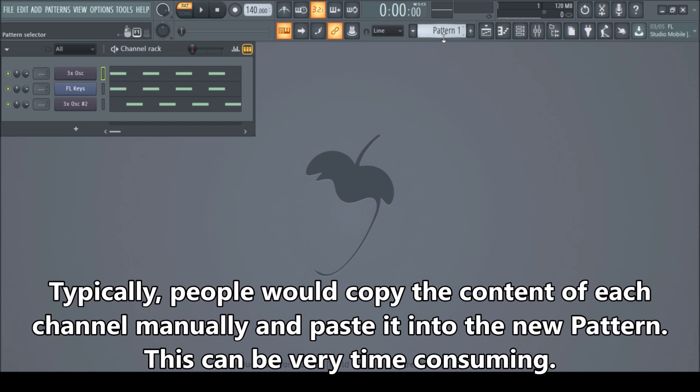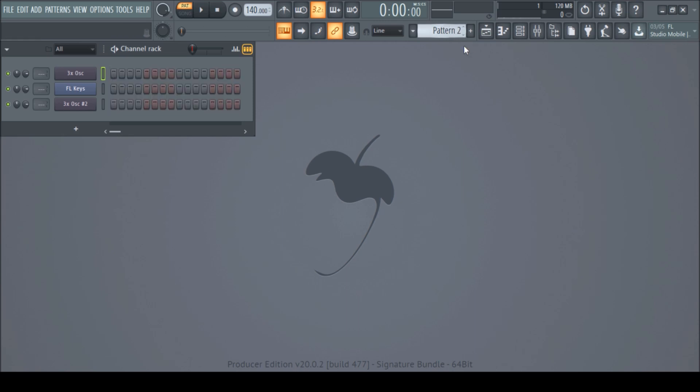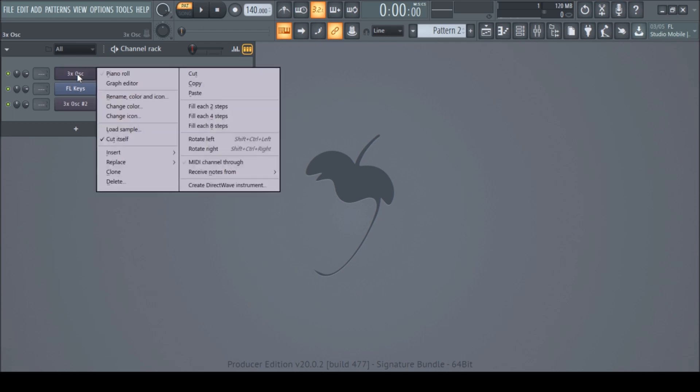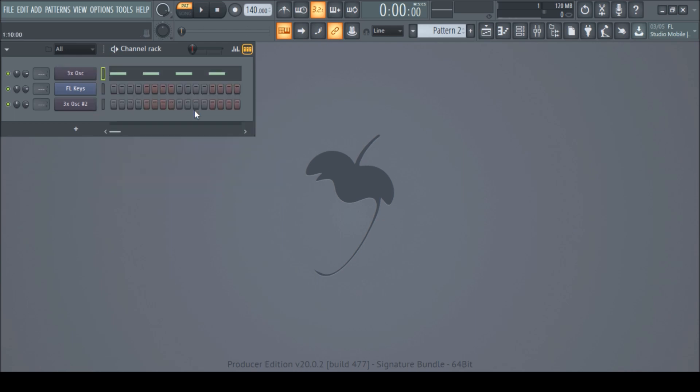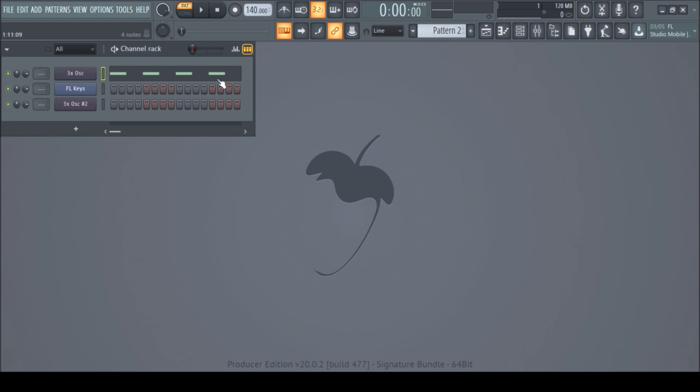Then we have to go to pattern two. This is the pattern selector. Now it's pattern one. Let's go to pattern two. Click and scroll it up. And we click the same channel. Right click. And then we can say paste. There we go. See, when I go back, that's this. And we go to pattern two again. That's this. So it's exactly the same.